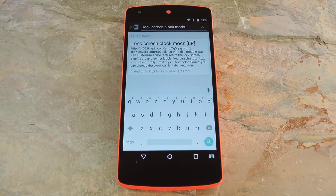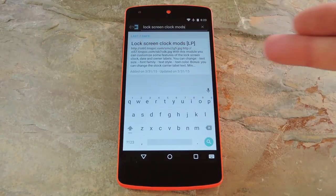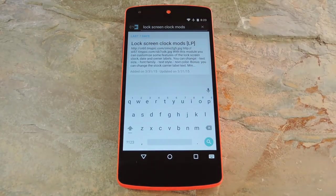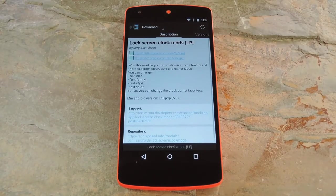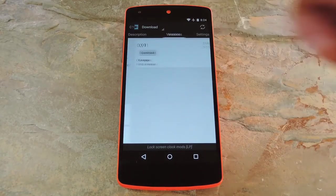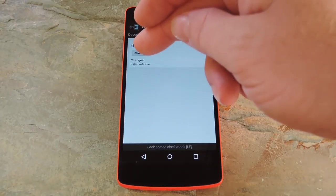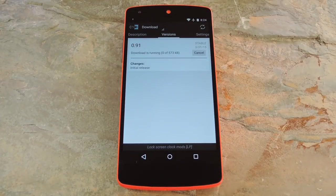Then to get started, head to the Download section of your Xposed installer app and search Lock Screen Clock Mods, then tap the top result. From here, swipe over to the Versions tab, then hit the Download button next to the most recent entry.